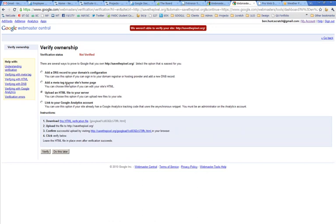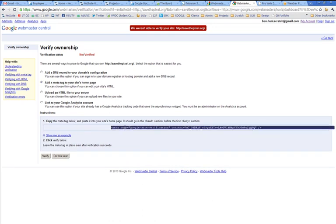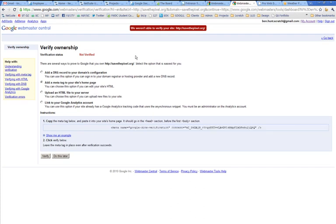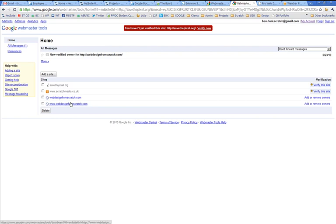But another way is to add a meta tag to the site's homepage. So here's the meta tag that it wants, and I can just paste that into my HTML code for SaveThePixel, upload it, and then click Verify Now. And it will check the things there, and then it will believe that I actually own that site or control that site. So a few different ways of doing it.